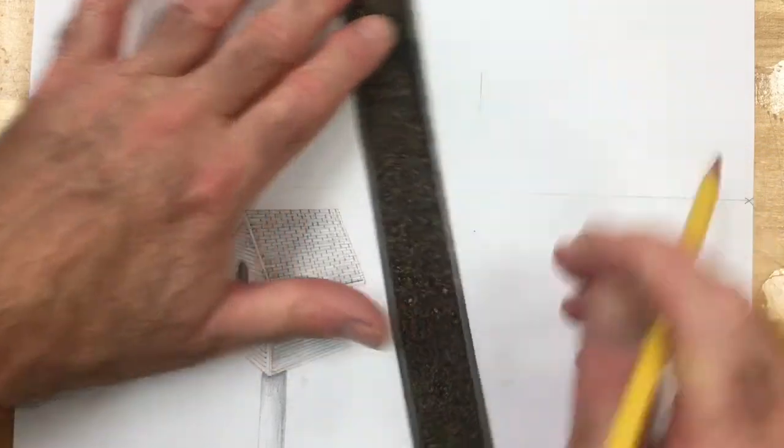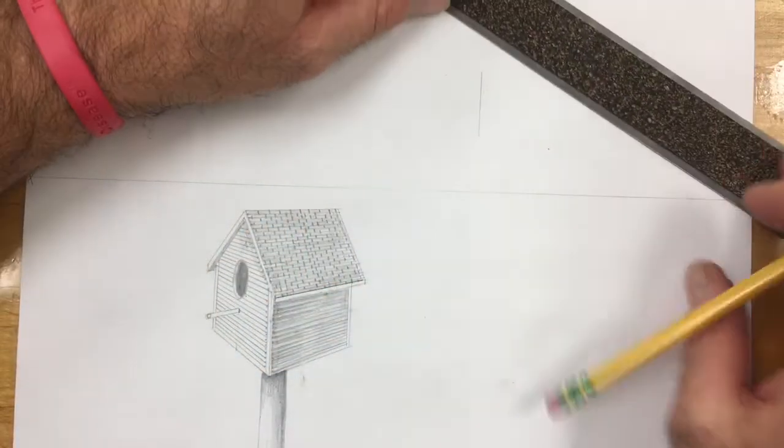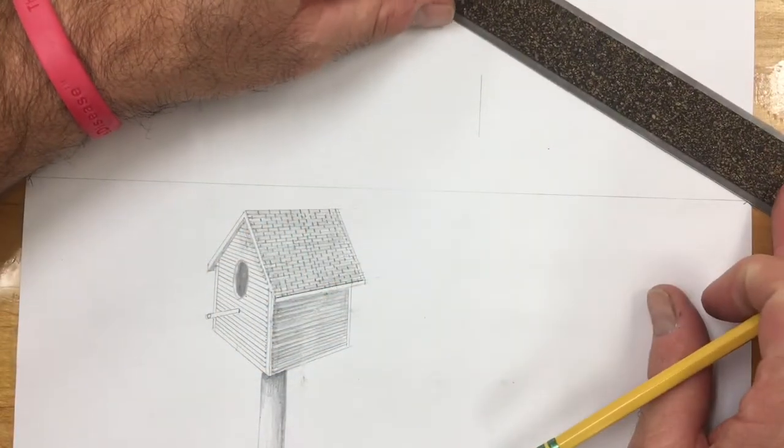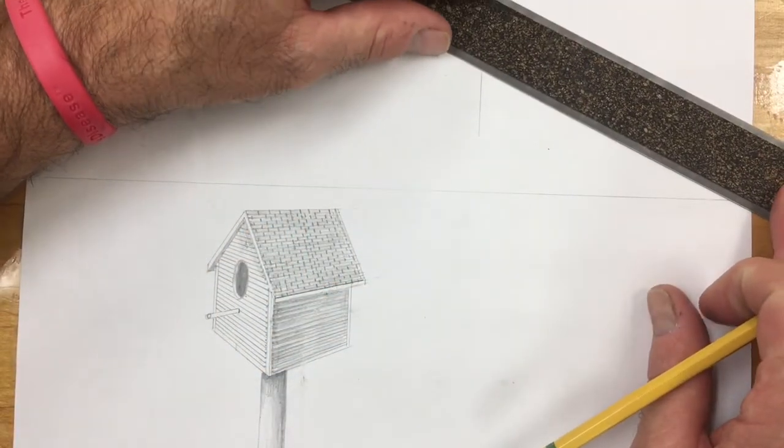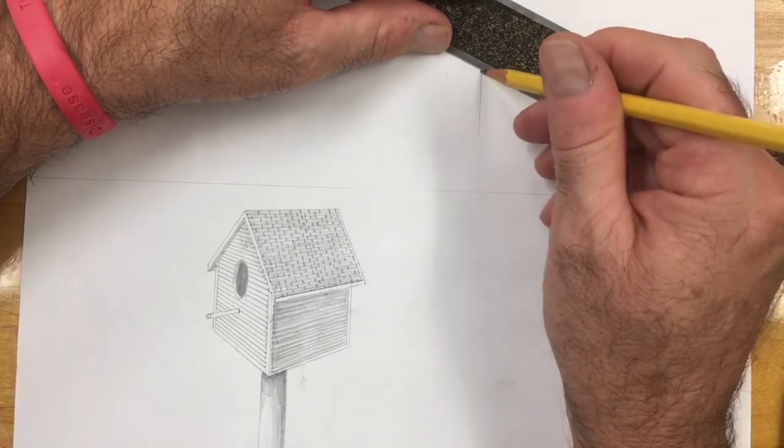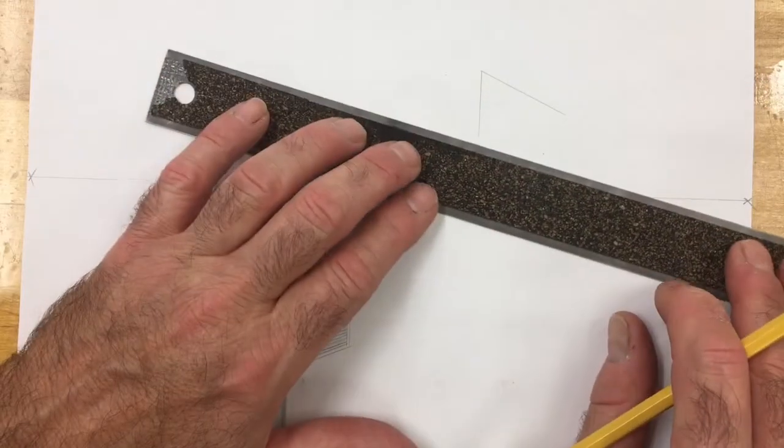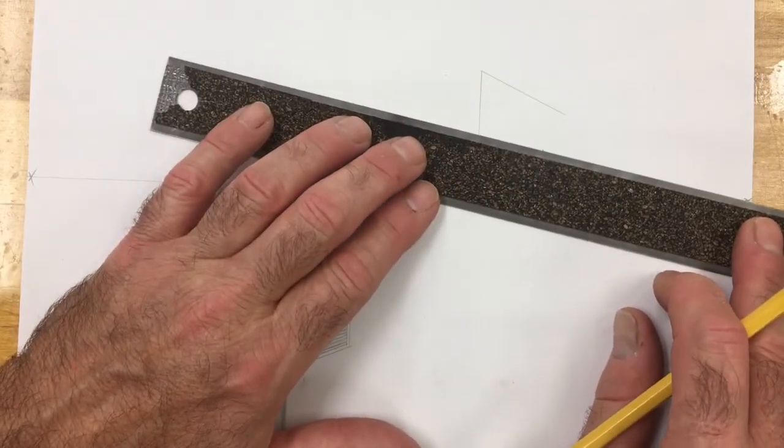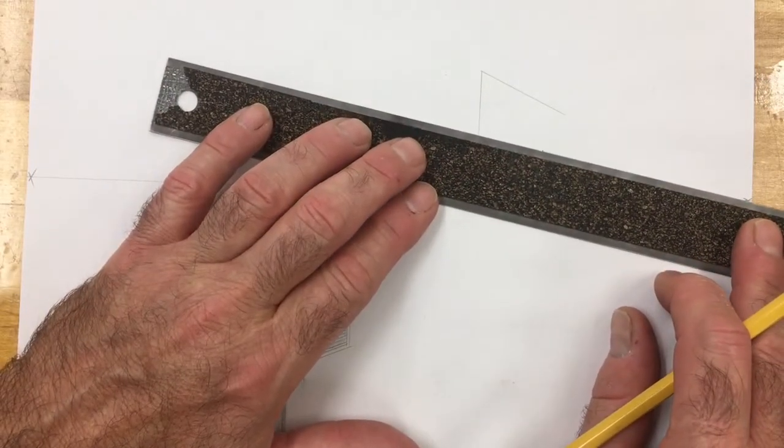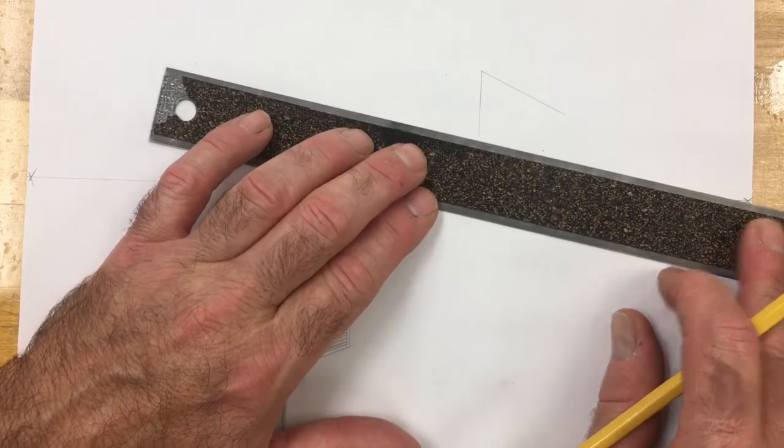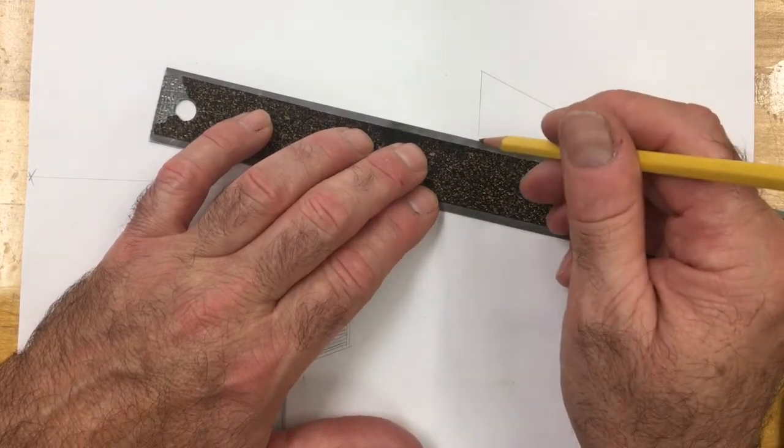We start with a vertical line above the eye level line, and we're going to take the top of that vertical line and draw it back to our right vanishing point. The bottom of that vertical line will go back to the left vanishing point.